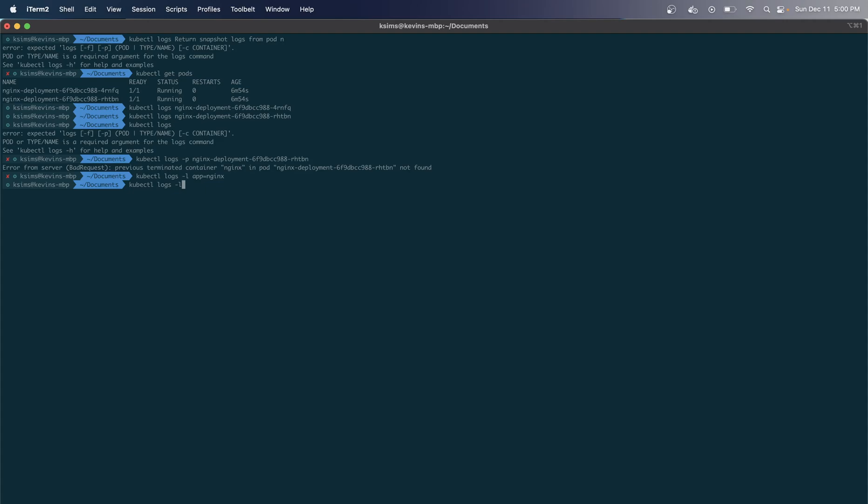The last one, which I feel is probably the most useful, is actually the exec command - kubectl exec. Basically what this does is it gives you direct root access into the pod or container that you're trying to get inside of.